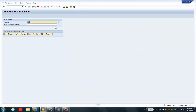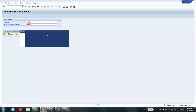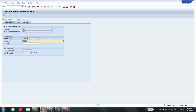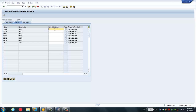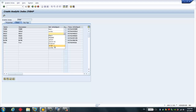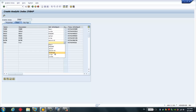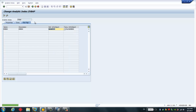Here you can choose the package and then choose the analytic view — VBAP. It's already been published, so I'll delete it and recreate it. Give the analytic index the name VBAP. You can see some InfoObjects here, and you simply give the mapping between the HANA view field and the BW InfoObject. I created some customized InfoObjects for direct mapping. Click save and check — everything's fine.